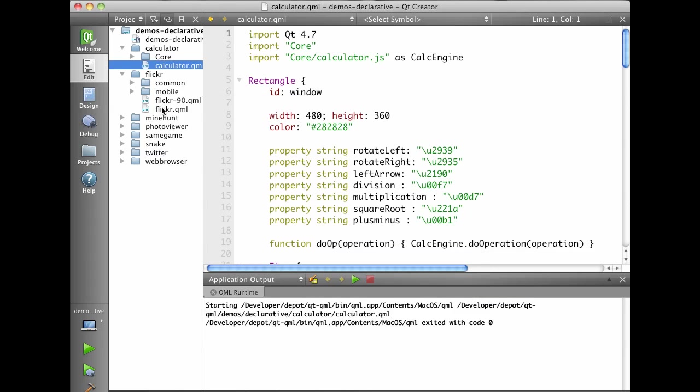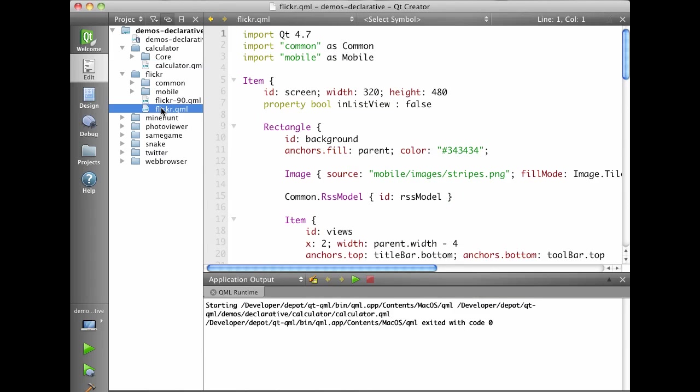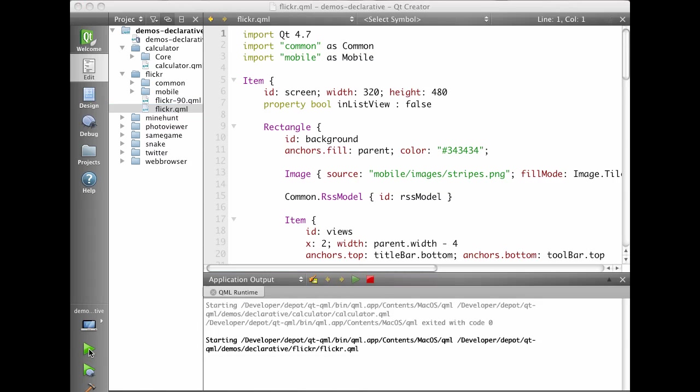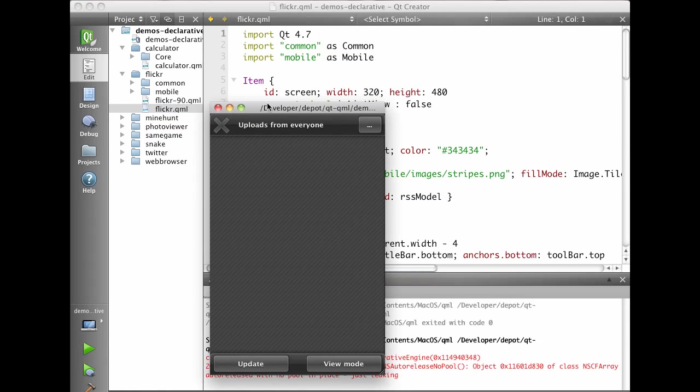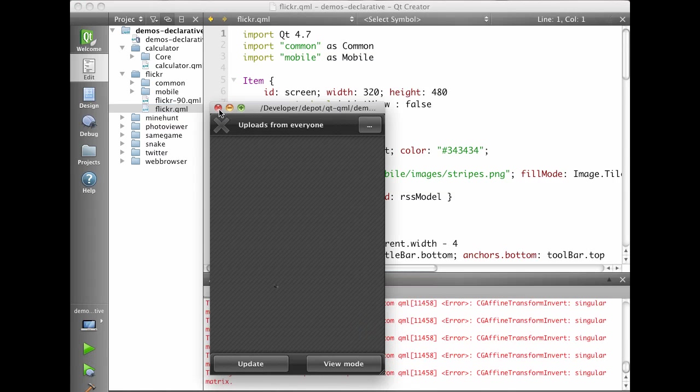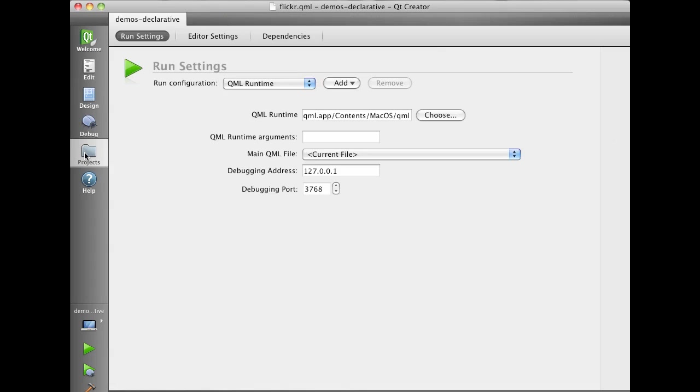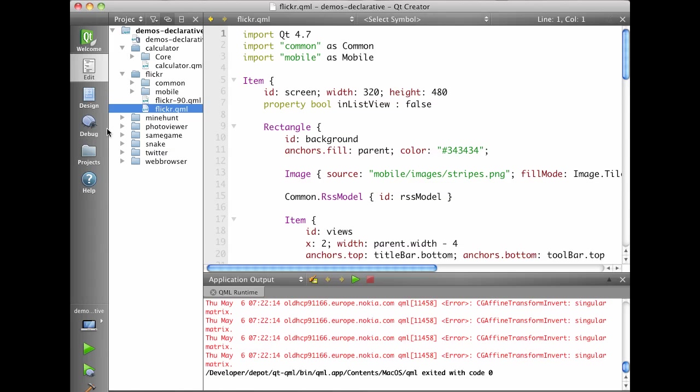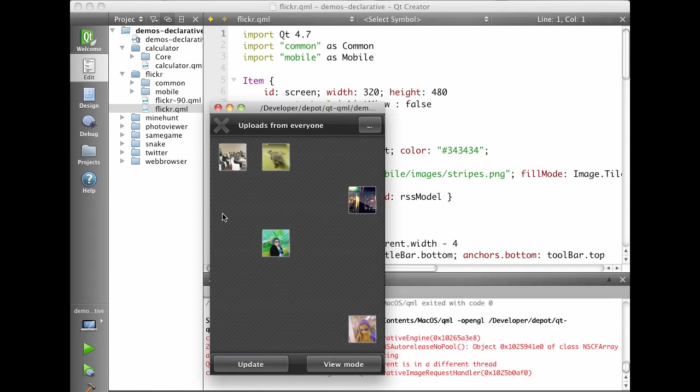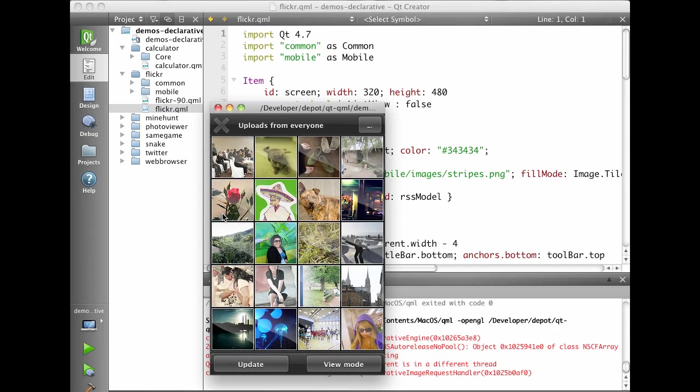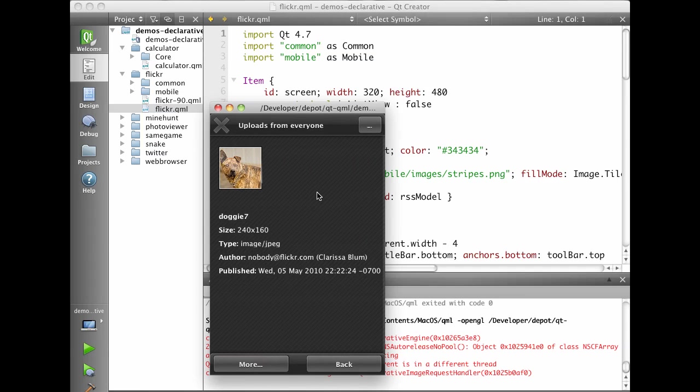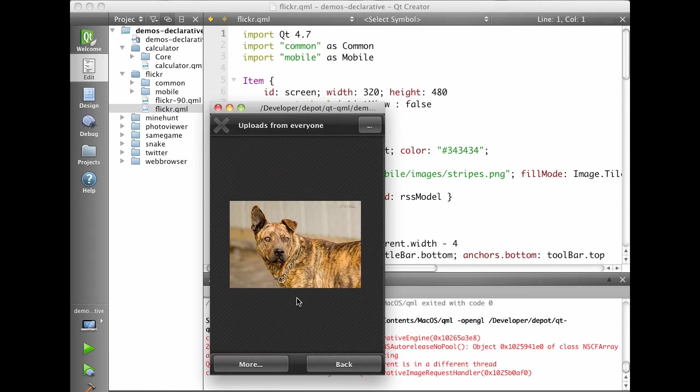We also have a Flickr demo. Here we can actually also show you that you can go in and modify arguments that you provide. So let's launch this with the OpenGL paint engine and we'll see it goes off to Flickr. Fetches some images that we can interact with.